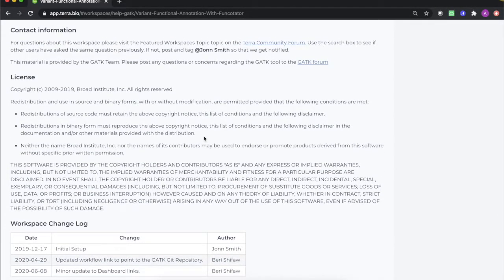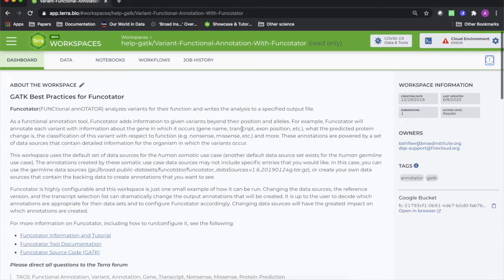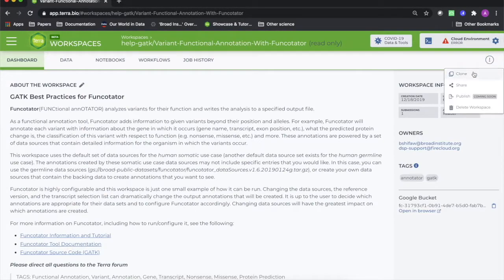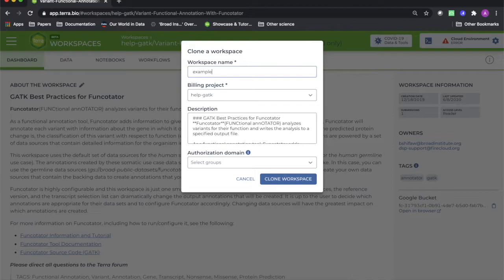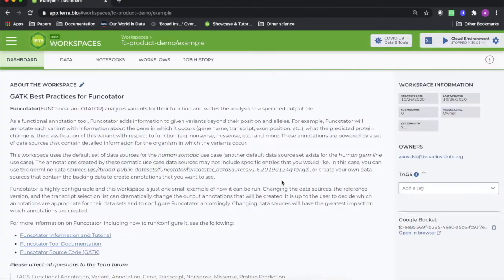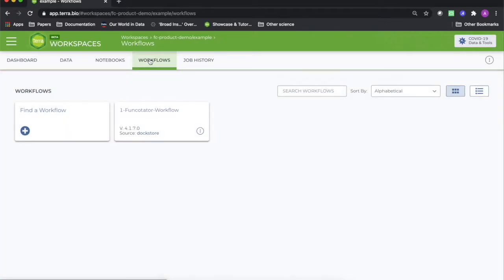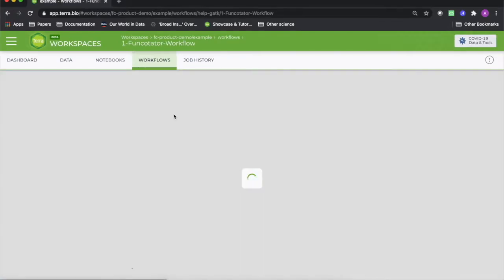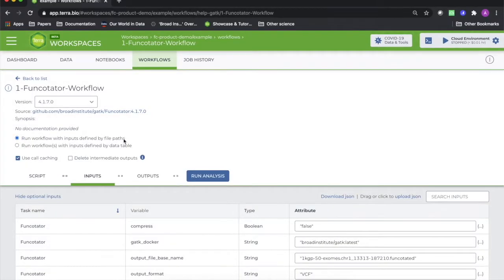You can run it as is by cloning this workspace, uploading a Variant VCF you wish to annotate, and using the provided workflow with your VCF as the input.